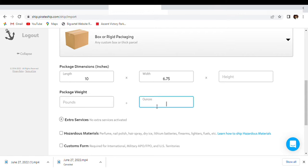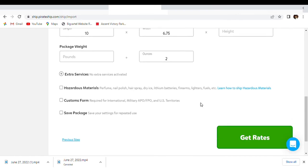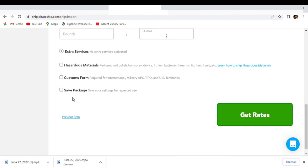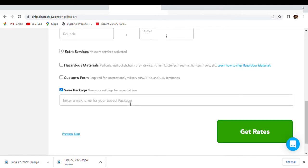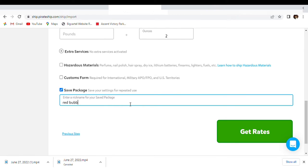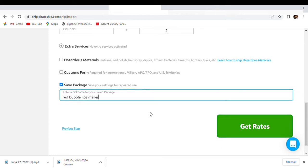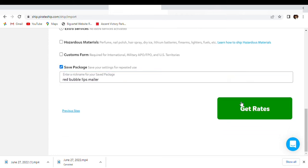Yeah, that is nothing. So we just put it weighs two ounces and we're going to save package. Red Bubble Lips Mailer. Okay, get rates.